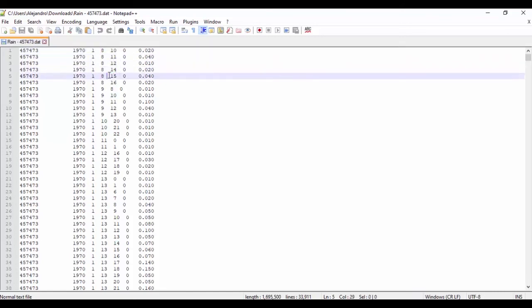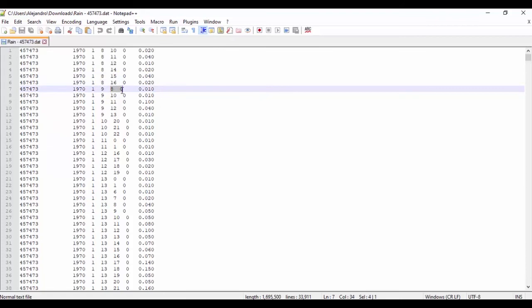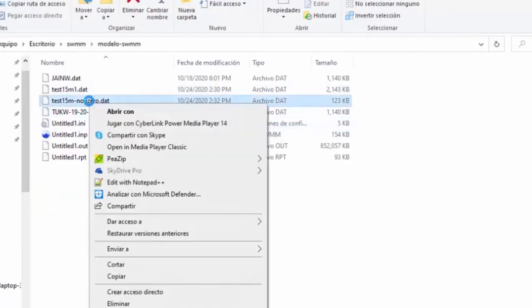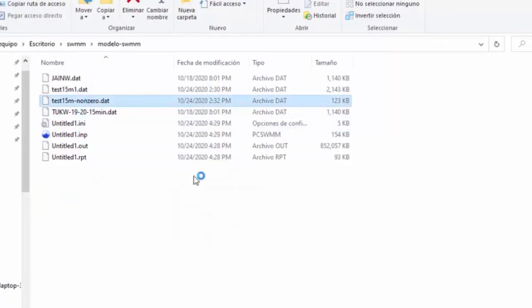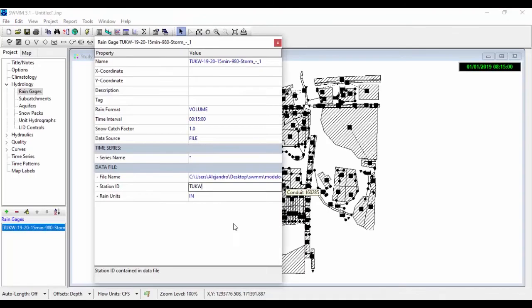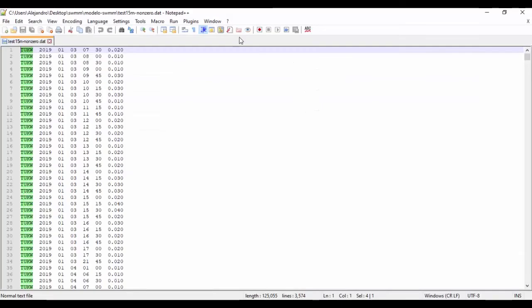I will show how to upload the rainfall data to SWMM and continuous modeling. The continuous hydrologic model will utilize the selected precipitation time series, compute runoff for each subbasin, and route the runoff through the defined network.